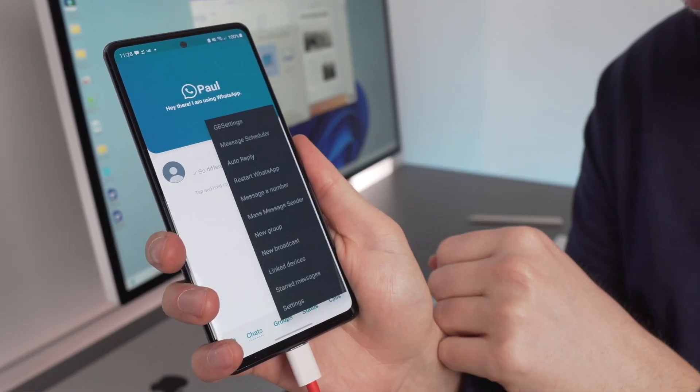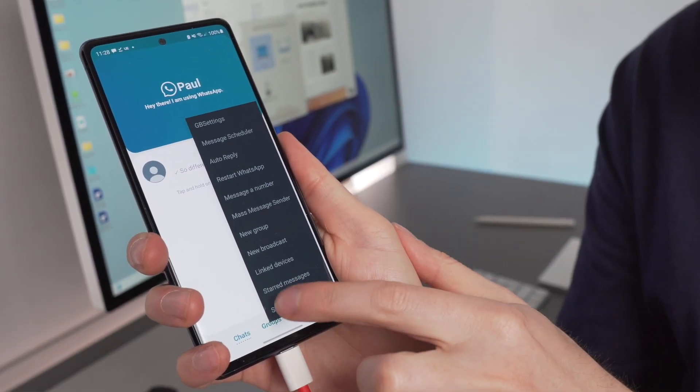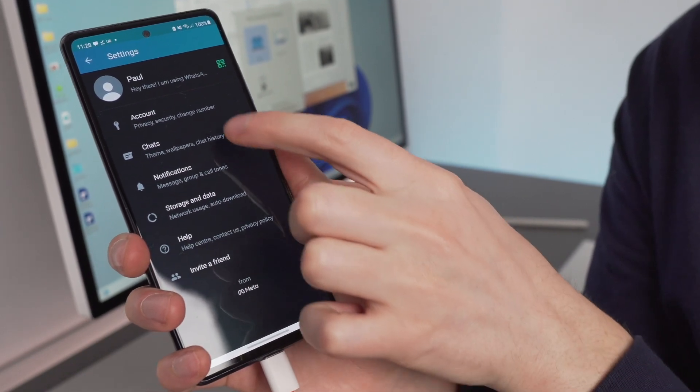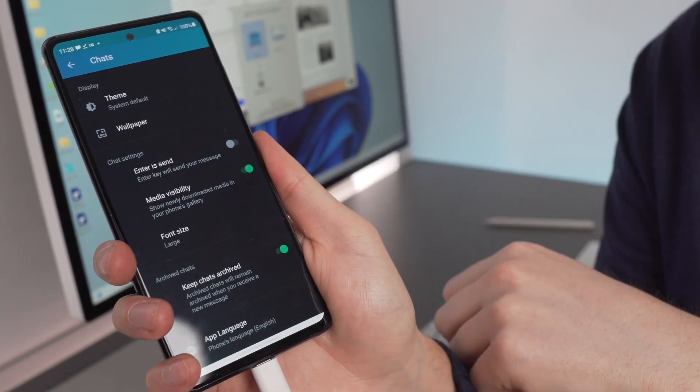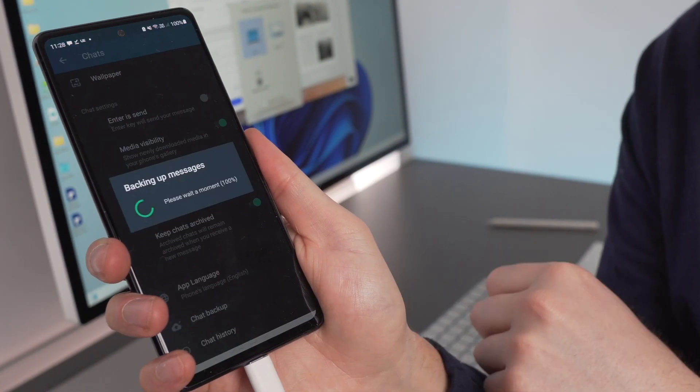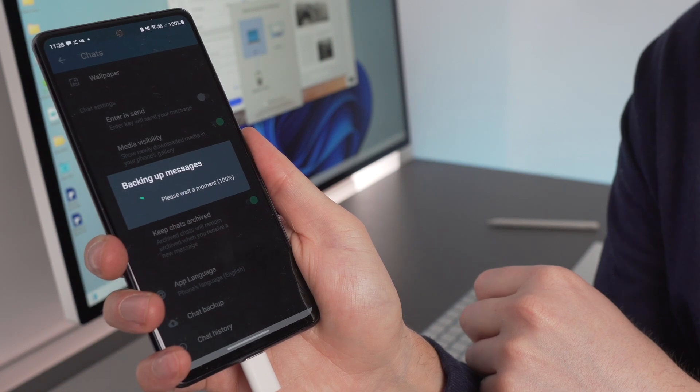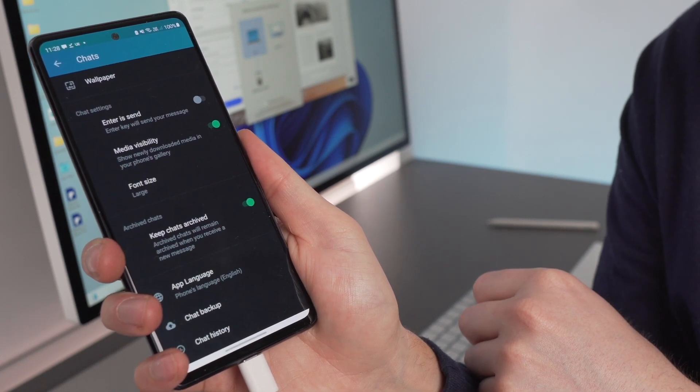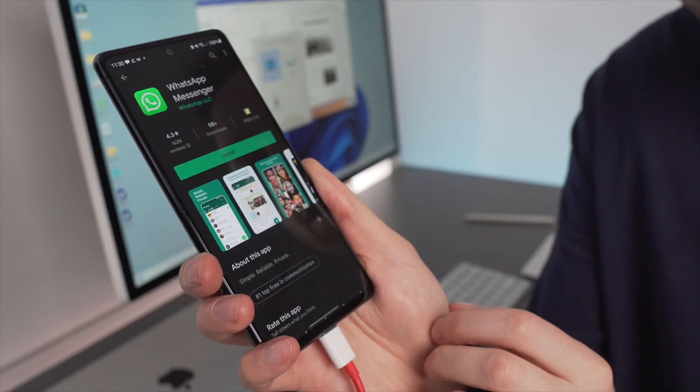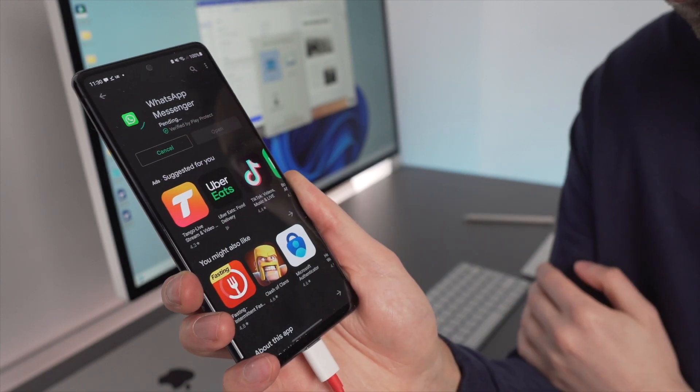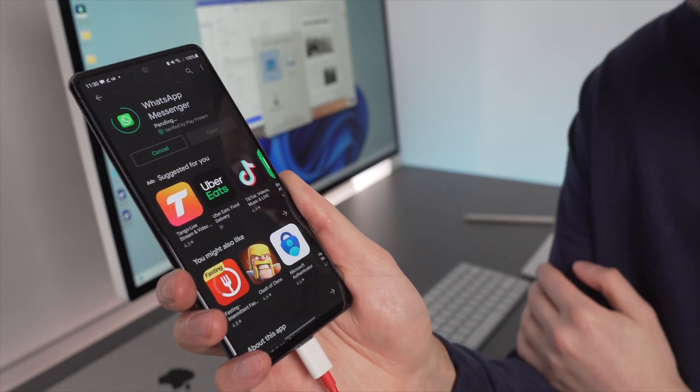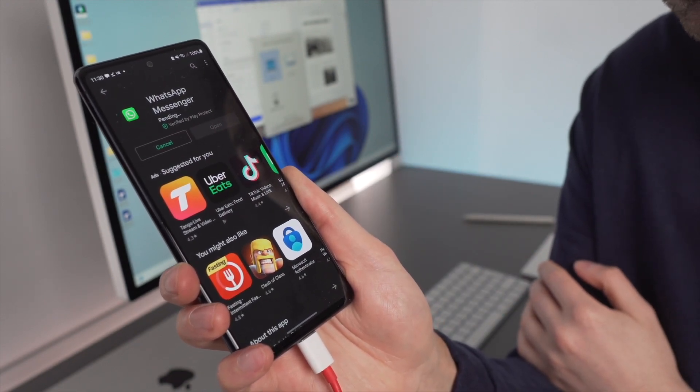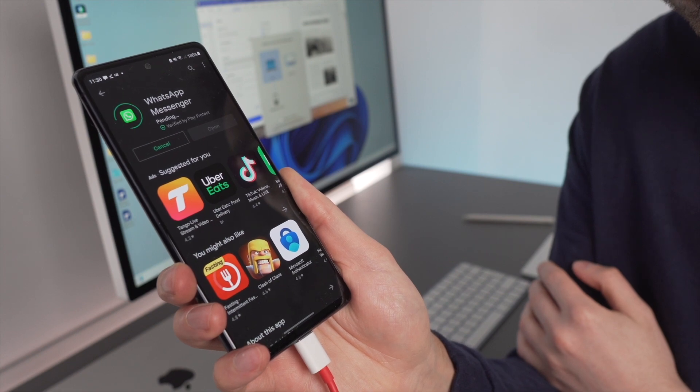To begin, open GB WhatsApp on your device and go to Settings, Chats, and Chat Backup. You can then back up your GB chats on the local device storage from here. Once the backup has been completed, just go to the Play Store and download the official WhatsApp application onto your phone. But don't start the setup of the new WhatsApp just yet.